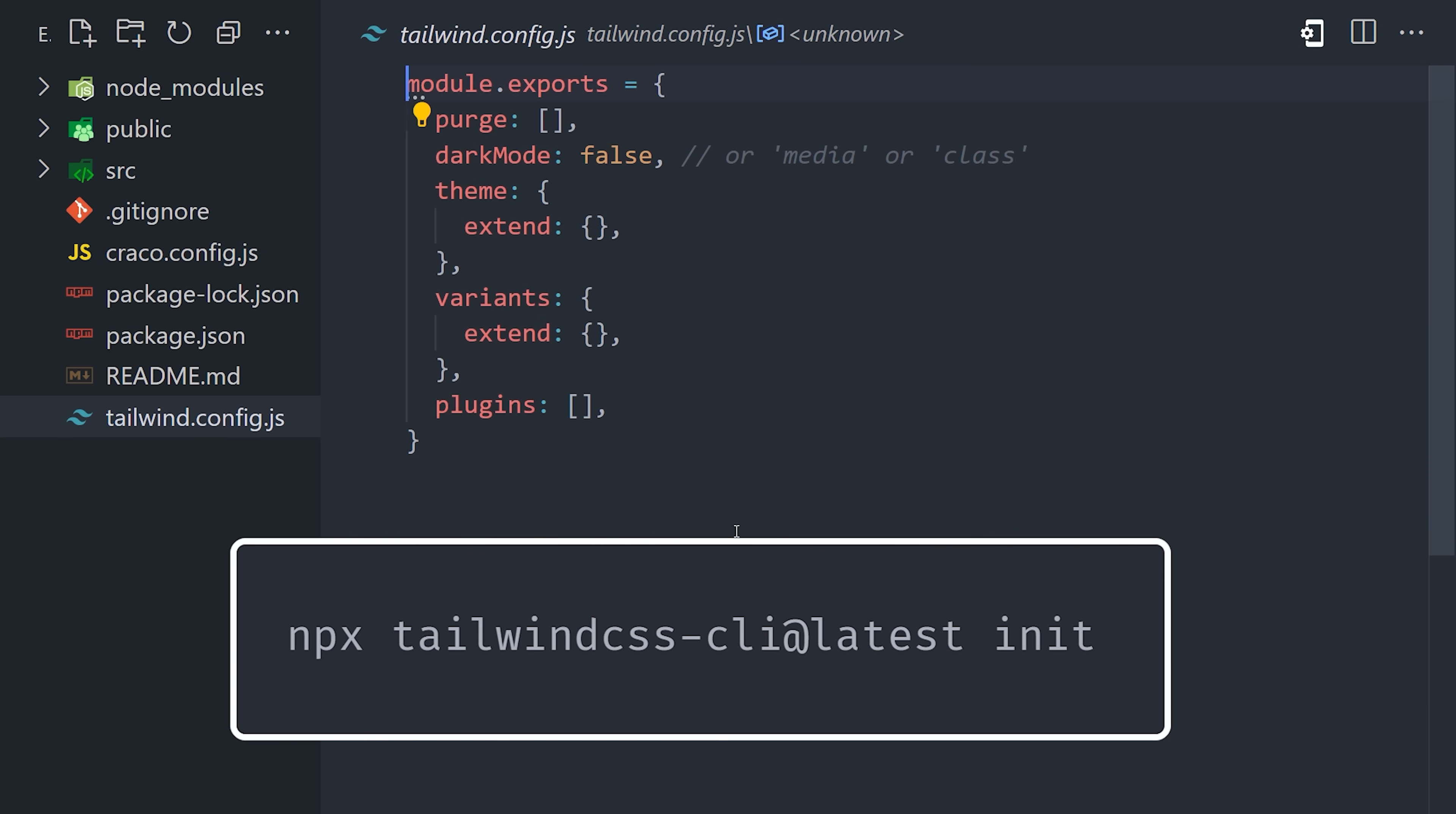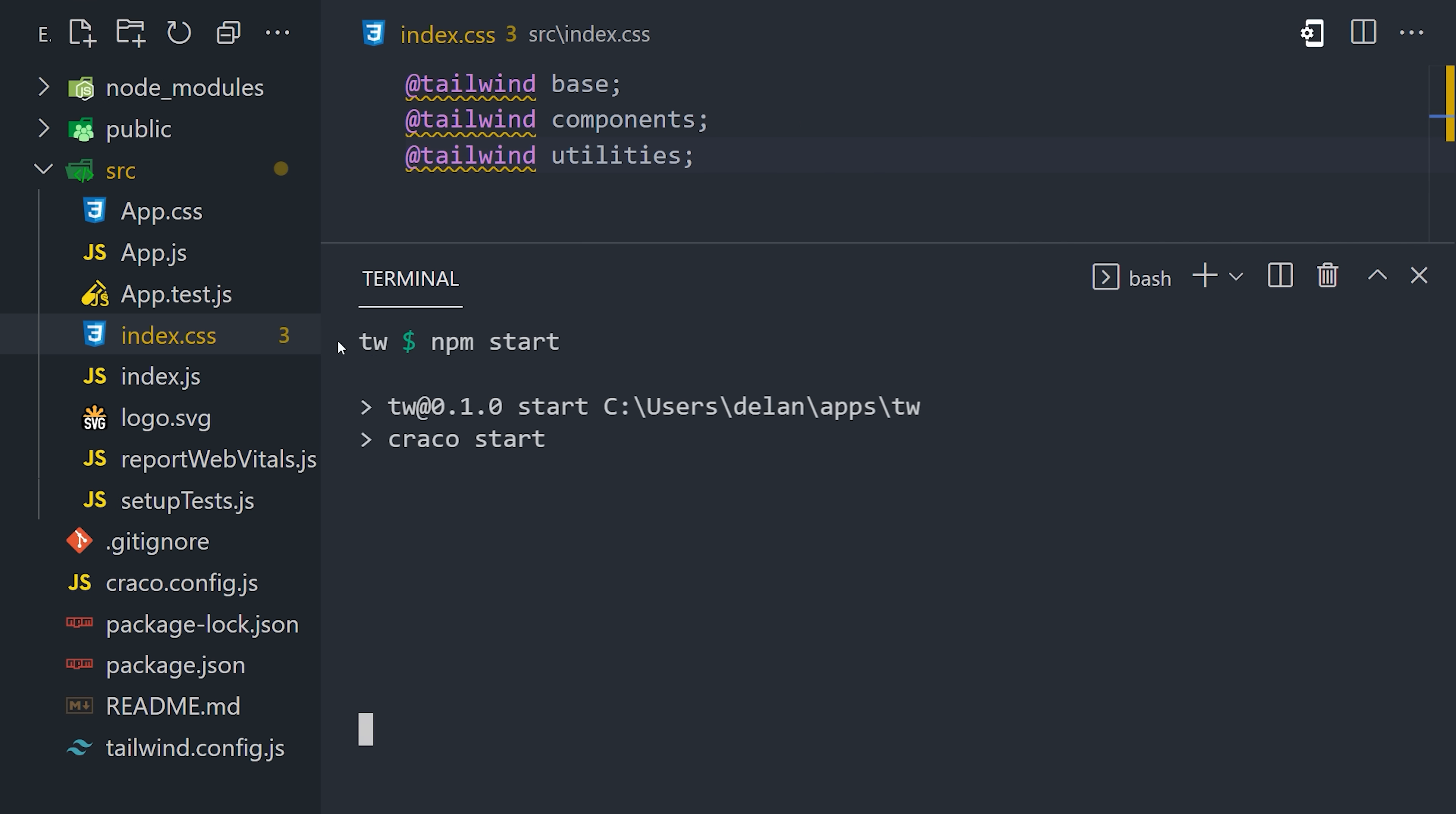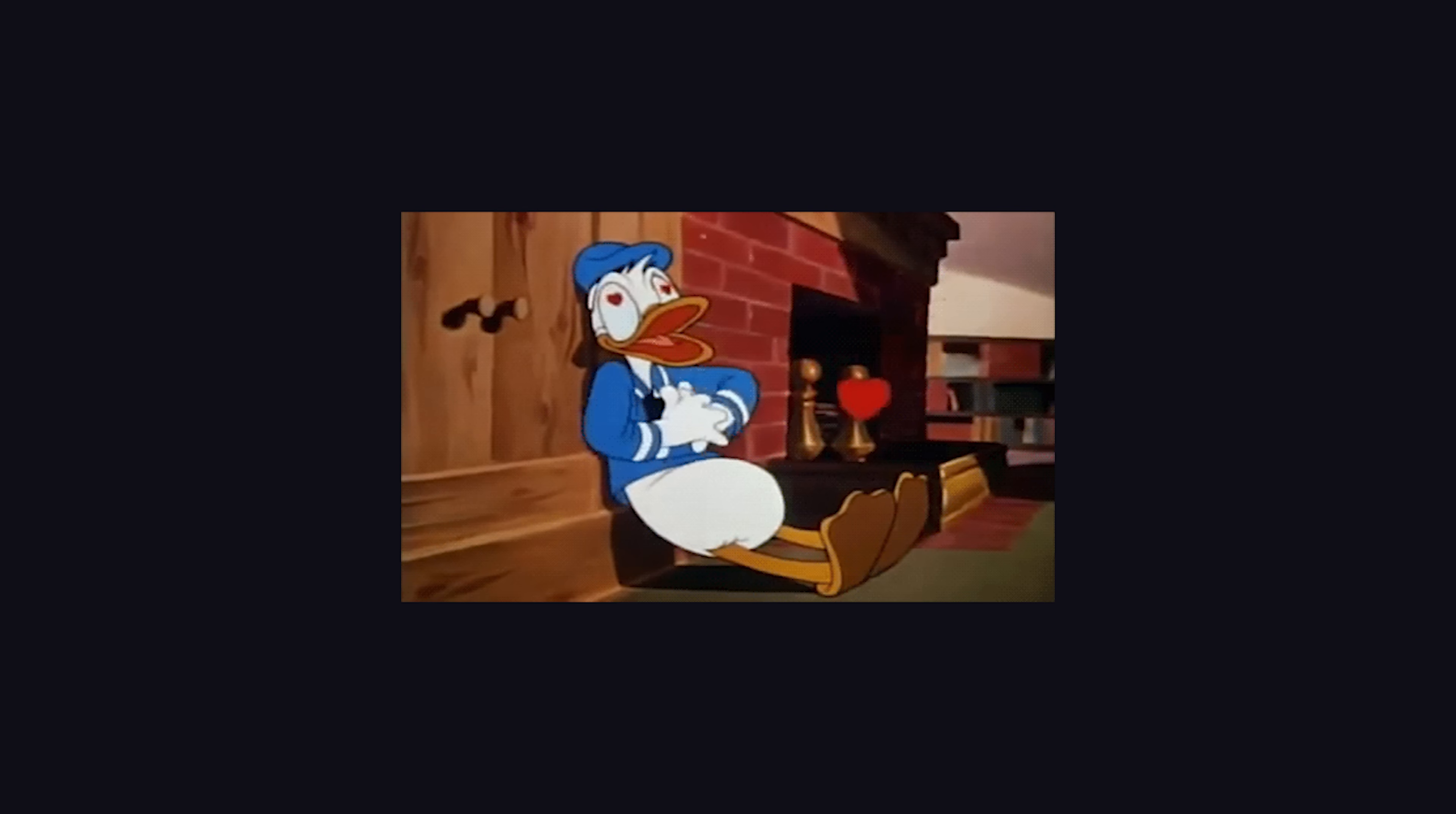which will generate a Tailwind config in the root of the project. And finally, we go into our index.css file and use the Tailwind directive to include the actual Tailwind styles in our project. Run npm start to run the project locally. That was kind of a lot of work to set up, but I think by the end of the video, you'll see that it was well worth it.